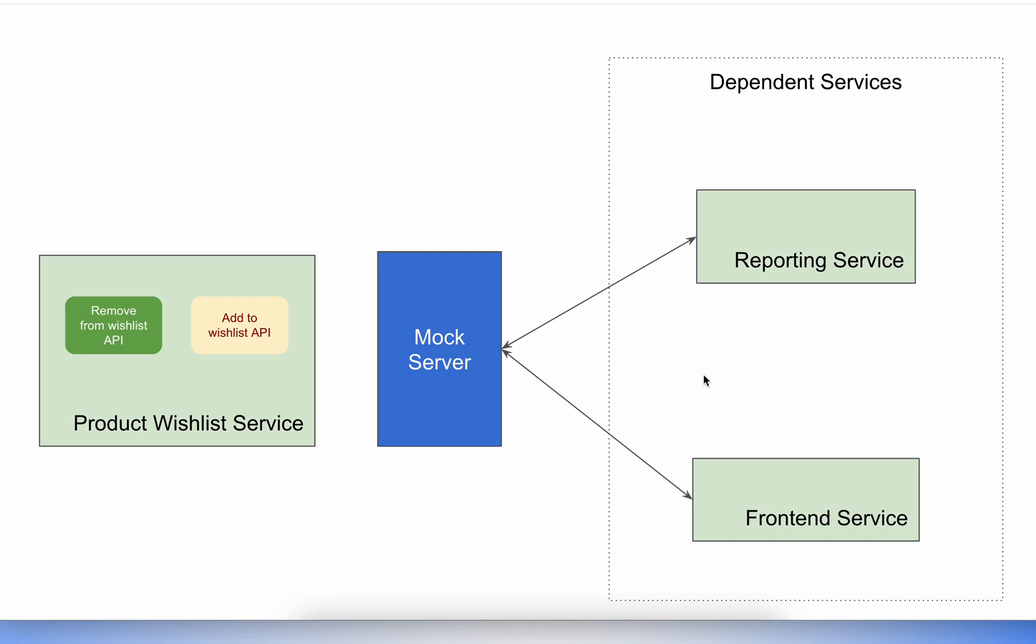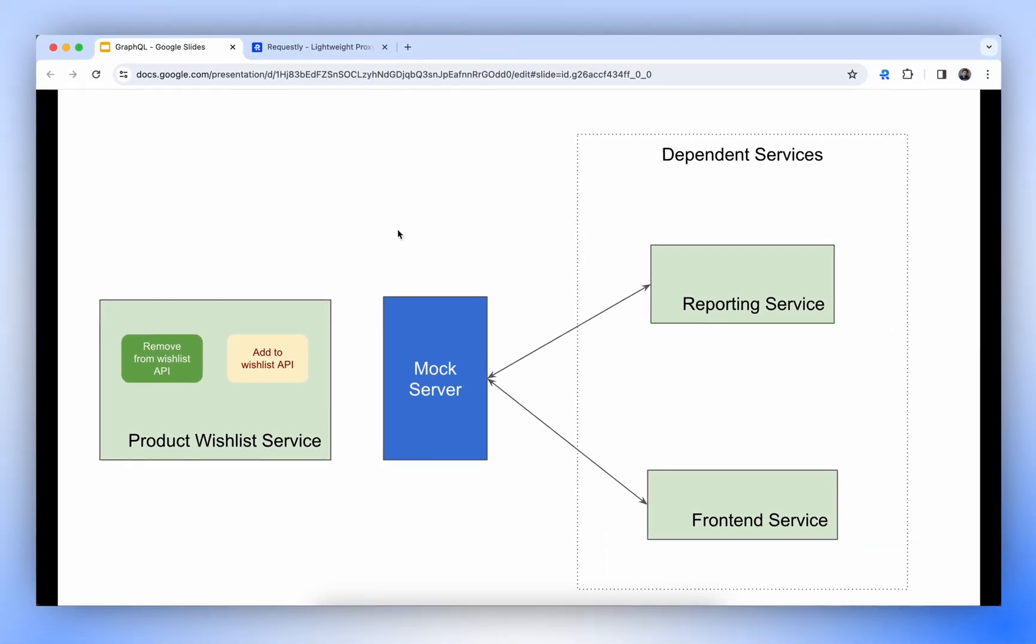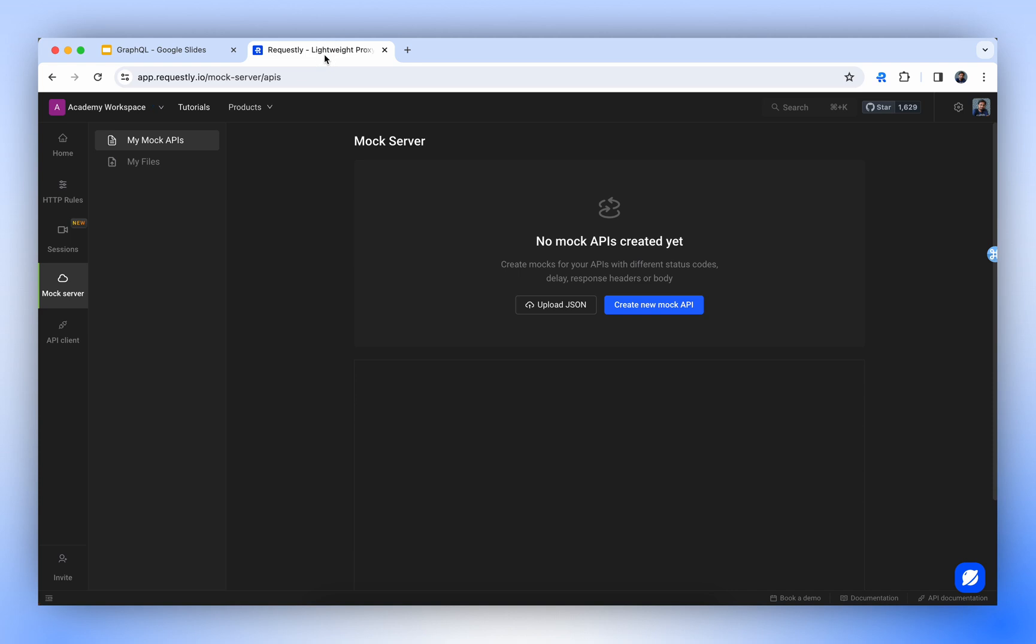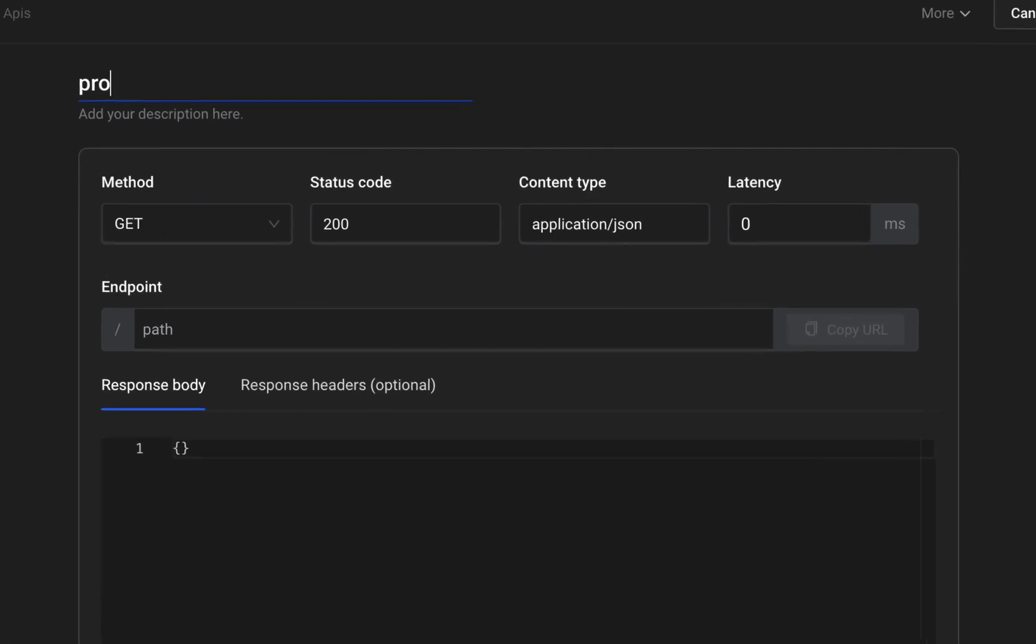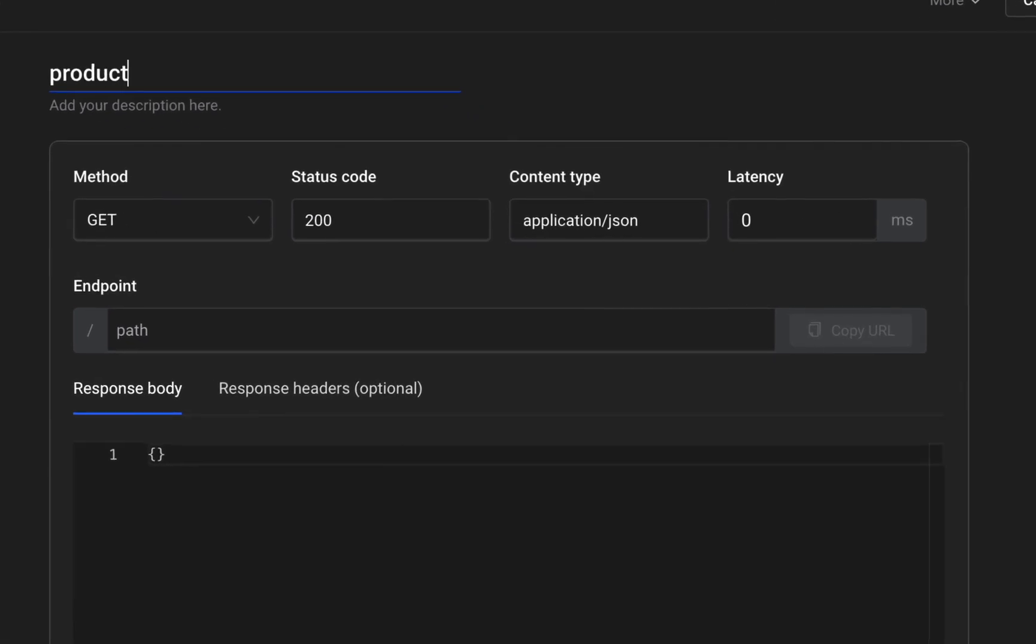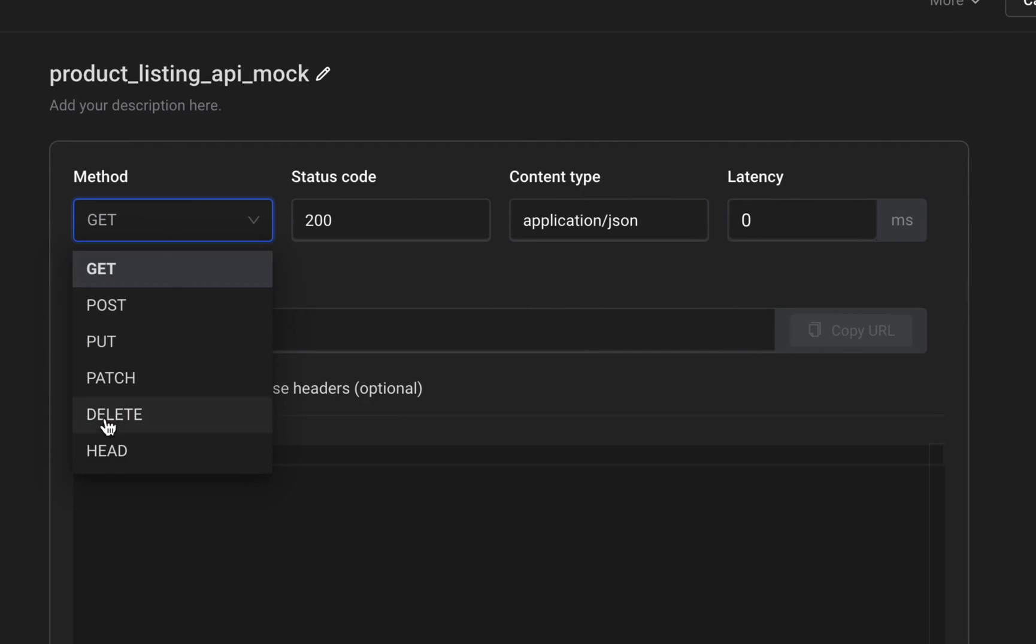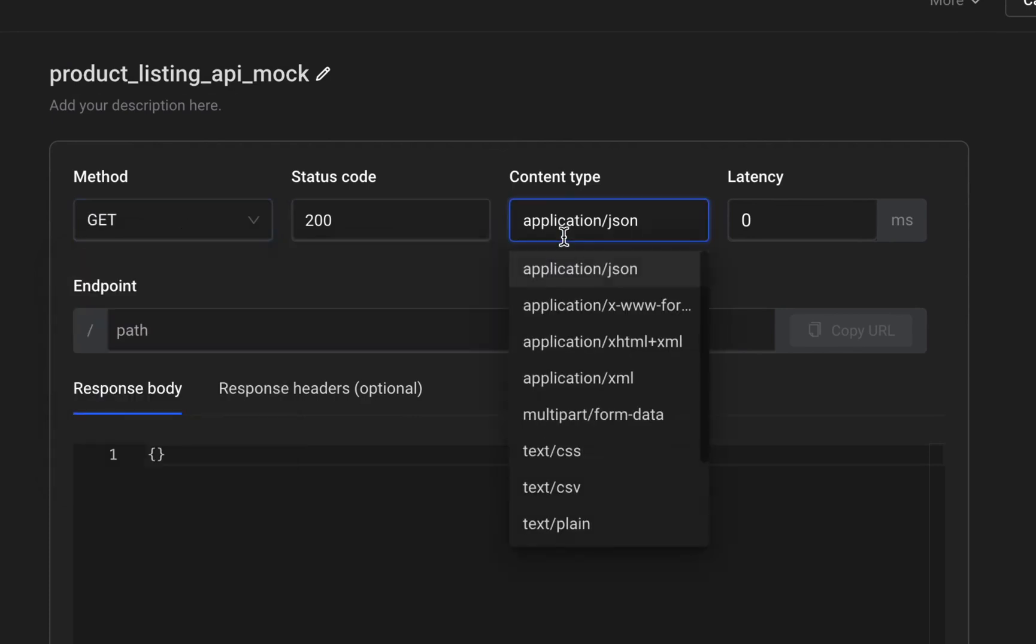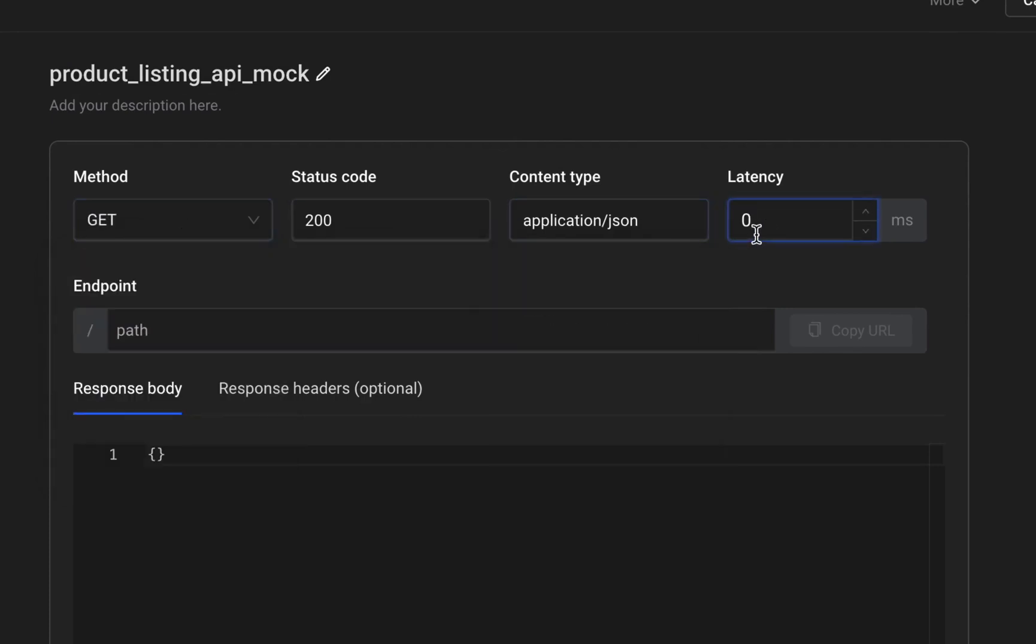Let's consider an example where we have a GraphQL API and want to create a mock for it. We'll start by creating a mock API and name it Product Listing API Mock. We have the flexibility to choose any method, change the status code, set the content type, and even add latency.